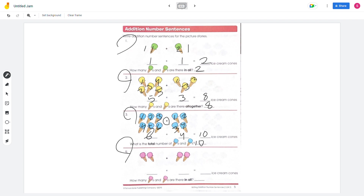Number 4: count 2 on one side and 2 on the other. 2 plus 2 equals 4, so there are 4 ice creams in all.